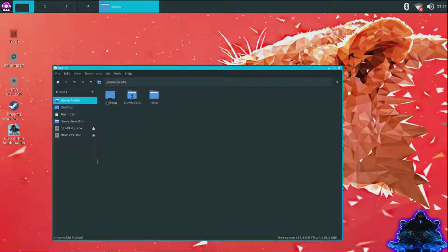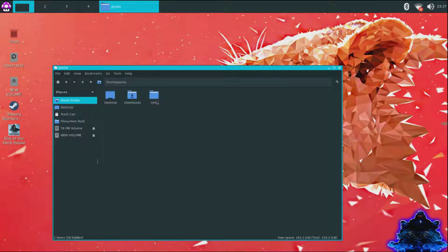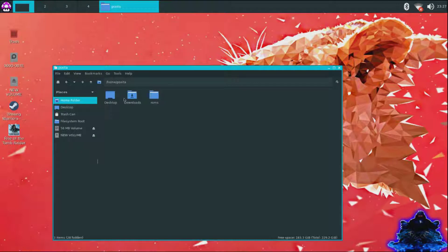I'm going to do it in the download folder. You can do it on the desktop or you can do it in download. The ROM folder doesn't work for this one, so you can do it download or you can do it desktop folder, but I'm going to do download.